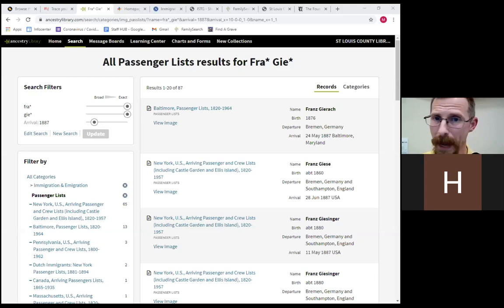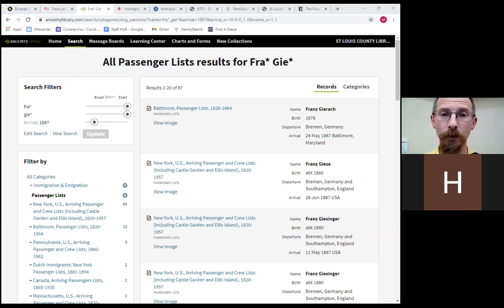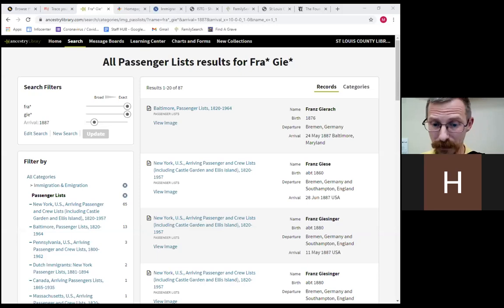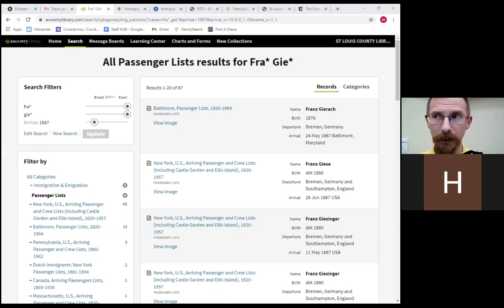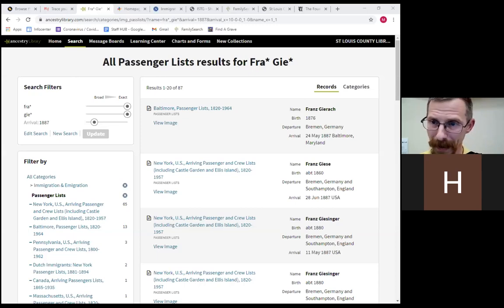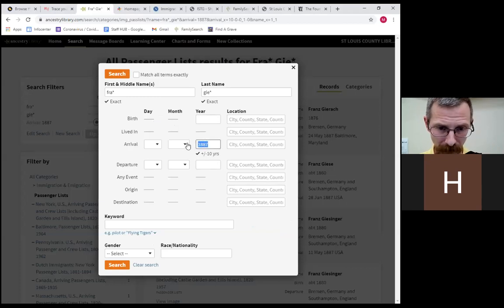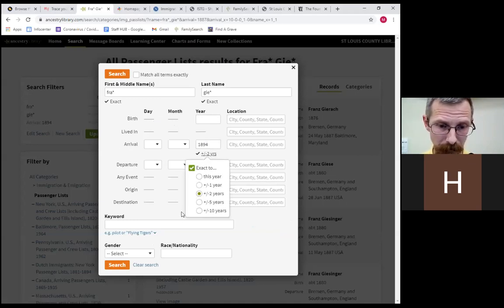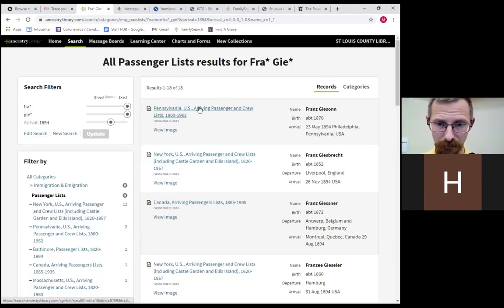You can't fully trust the dates they give in the immigration year column — I've seen people state different dates on every census year, usually off by a year or two. But you can usually trust them to get it about right. Knowing Frank said 1894, I went back to Ancestry, edited my search with an arrival date of 1894 plus or minus two years — and that is where I found my man.